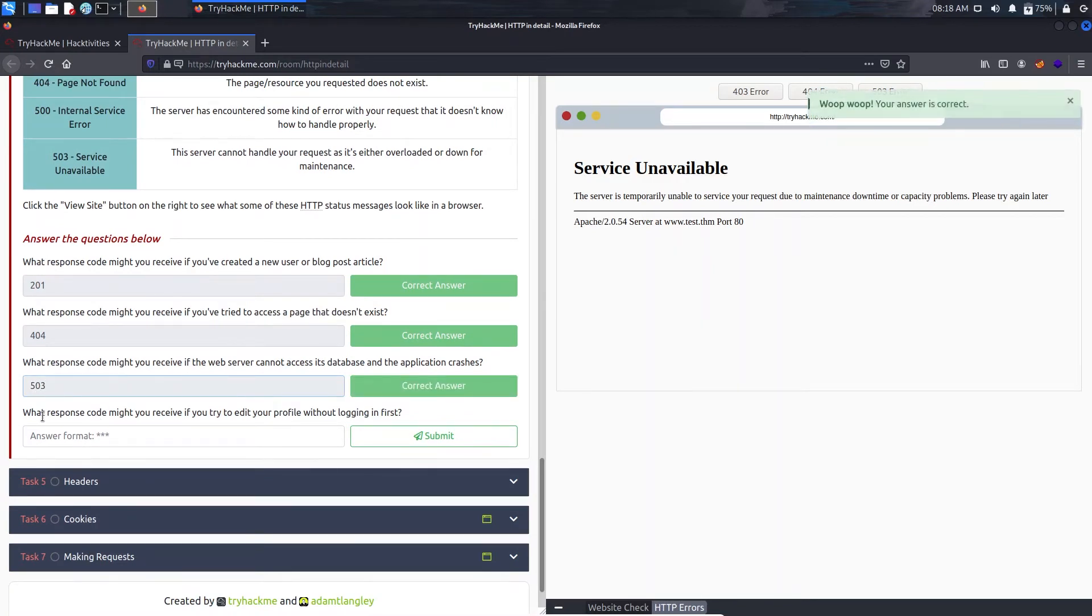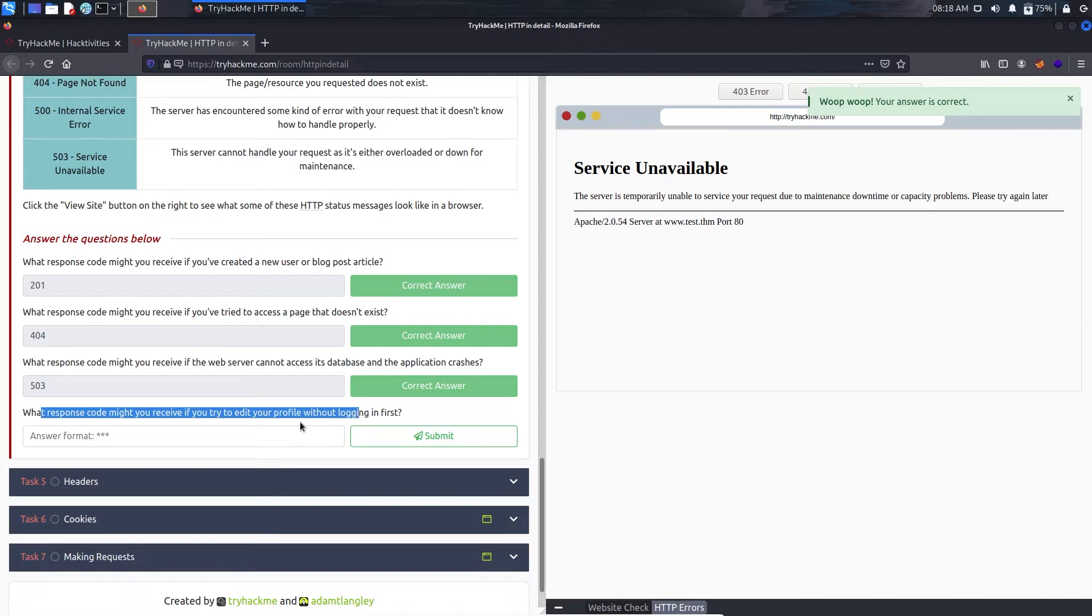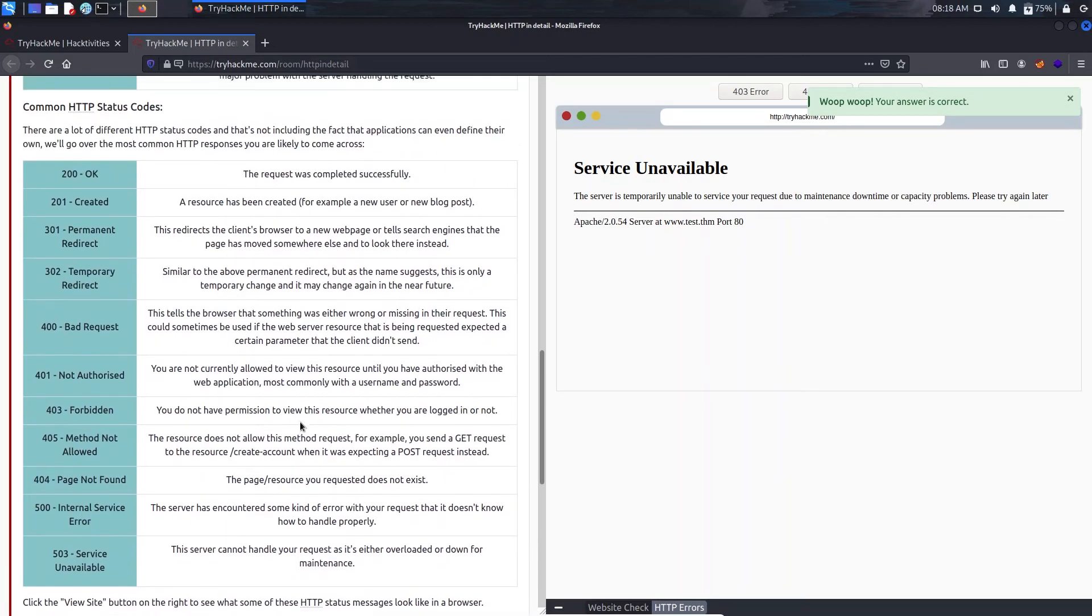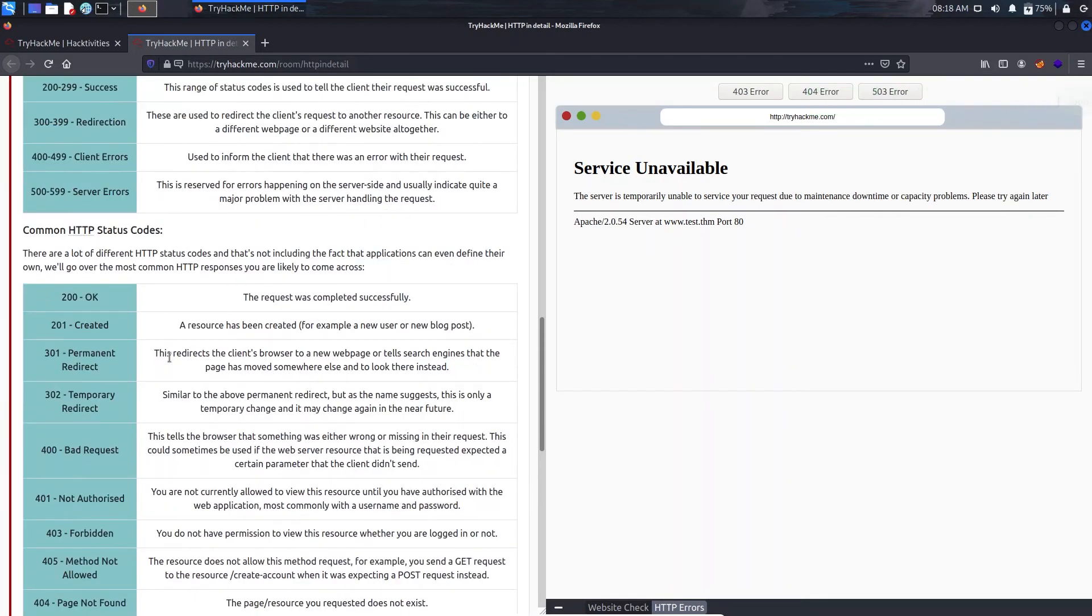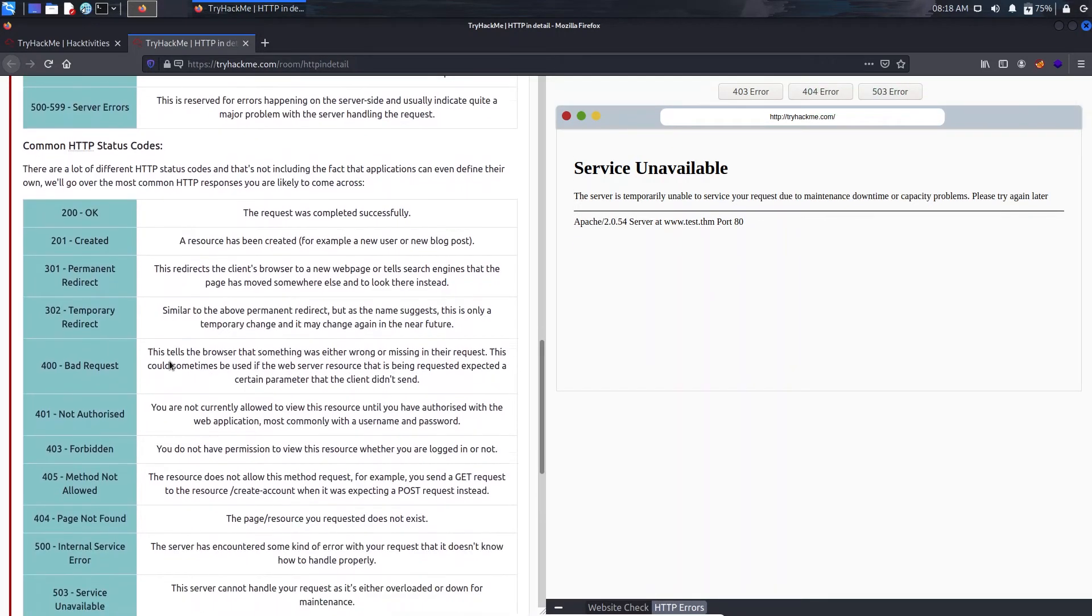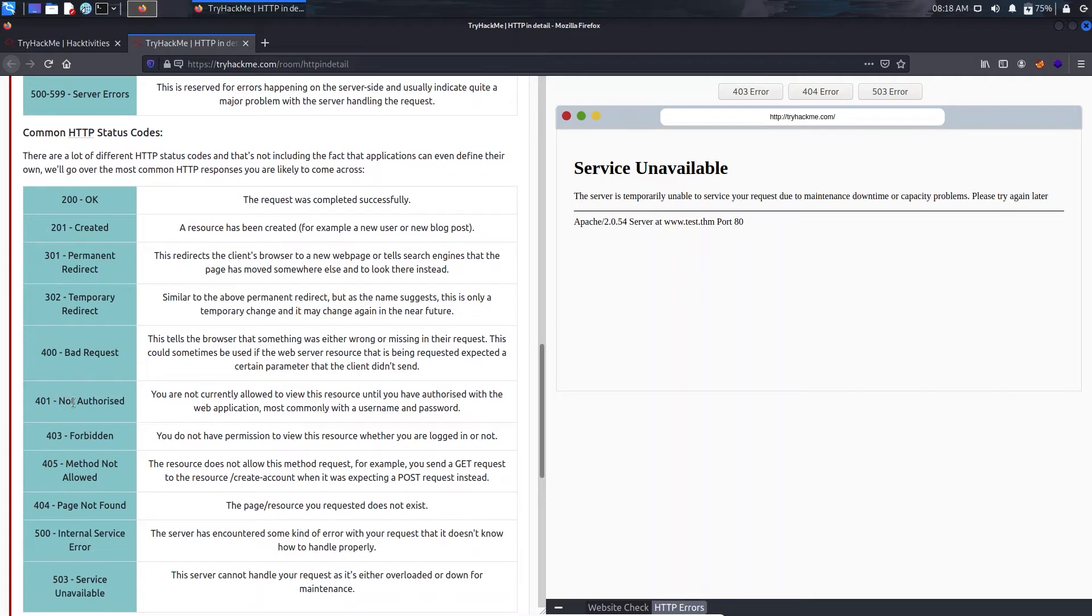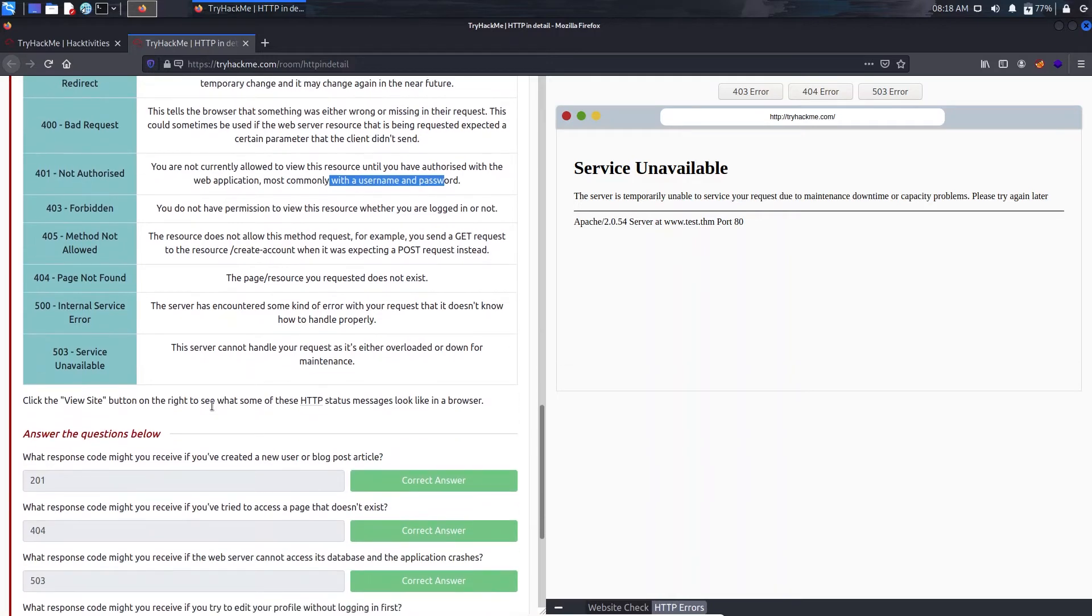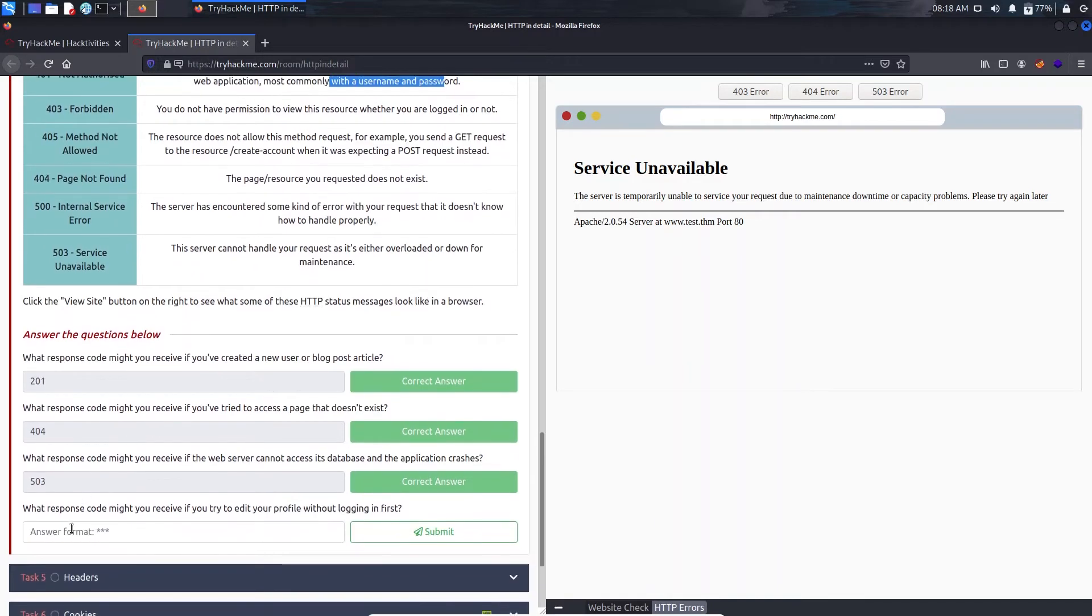And what response code might you receive if you try to edit your profile without logging in first? That will be not authorized as we are not logged in with our username and password, that will be 401.